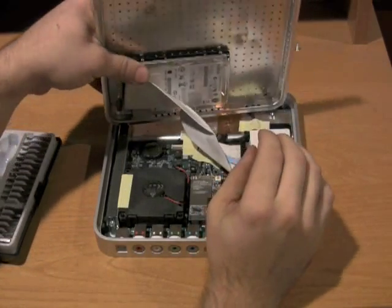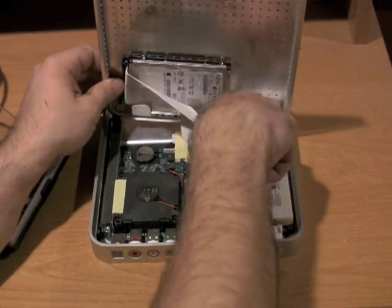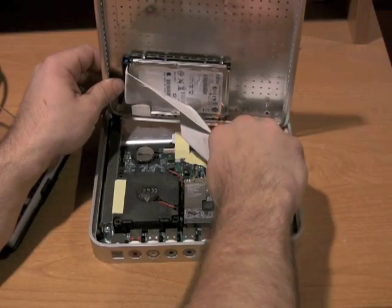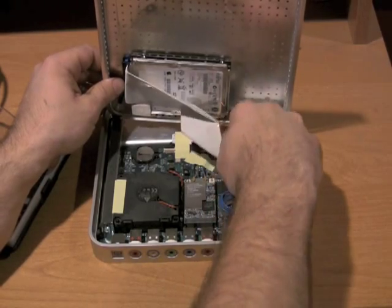Once the case is open, unplug the hard drive from the mainboard.